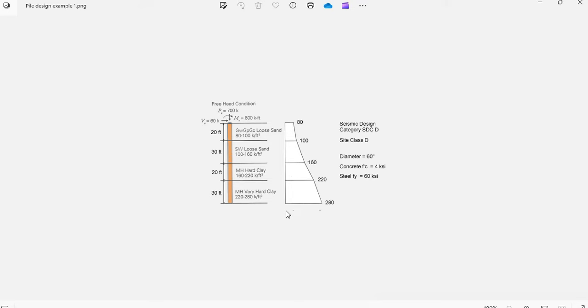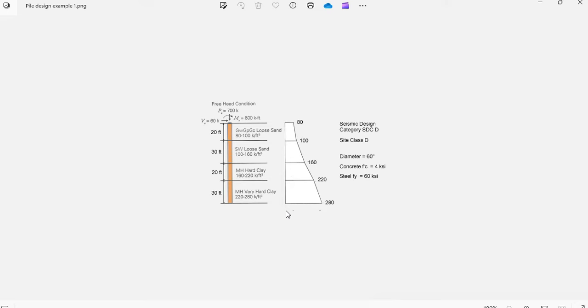Once you complete the analysis and find the maximum shear and moment, how do you design that pile to comply with the code provisions? This is Javier Encinas, and today we're going to analyze and design completely from scratch a concrete pile to comply with the ACI 318-19 provisions. Let's get started.